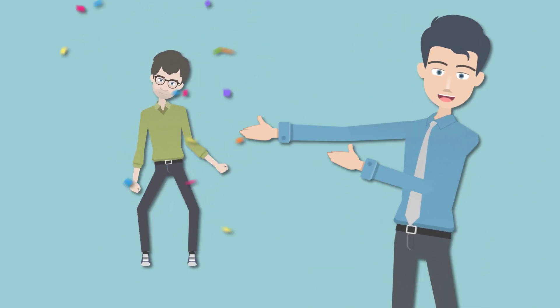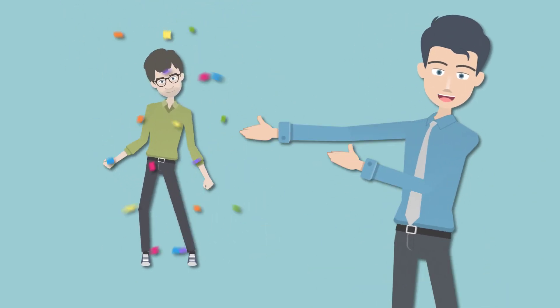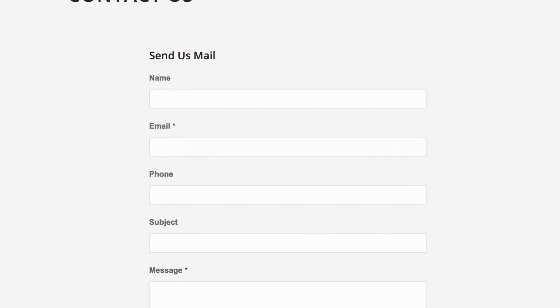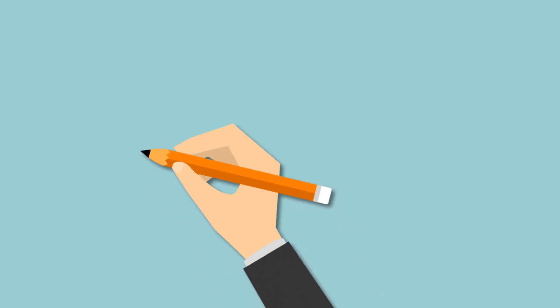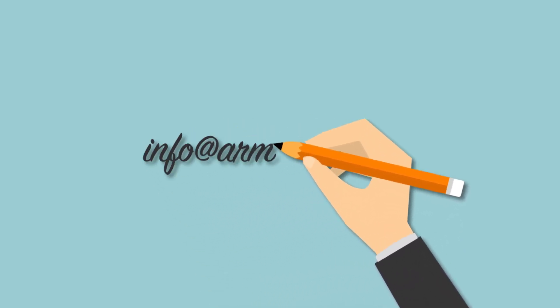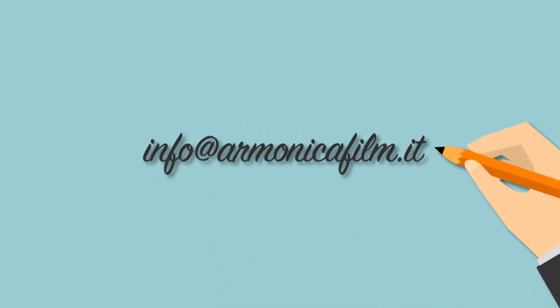Are we on your final list? Fill in the form on our website or send us an email to info@armonicafilm.it